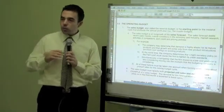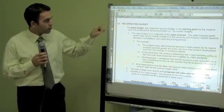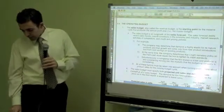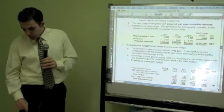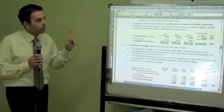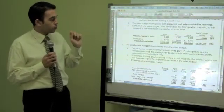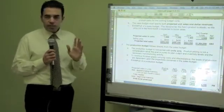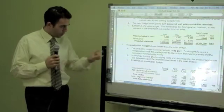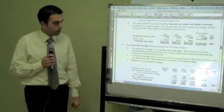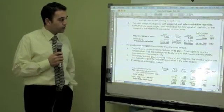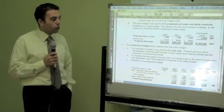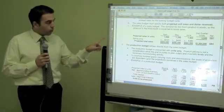Now we are going to start step by step with preparing an operating budget. With the operating budget, the sales budget is the starting point. The sales budget must state exactly the projected unit sales and the dollar revenue. For example: April — 1,000 units at $400; May — 1,200 units at $400; June — 1,800 units at $380. So during the second quarter, we sold 4,000 units for the total amount. This is the sales budget.